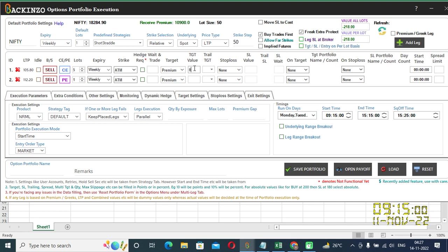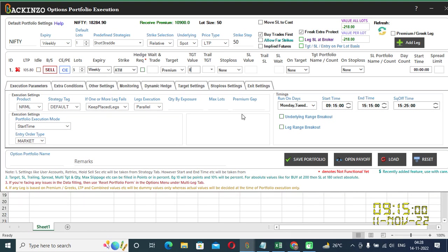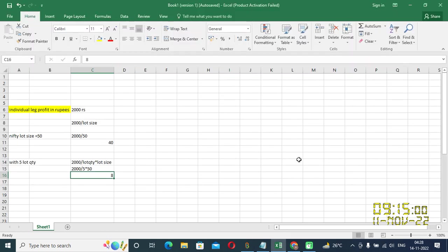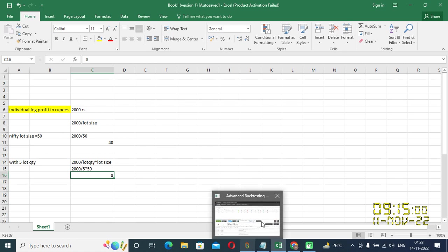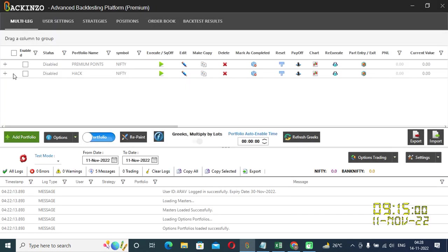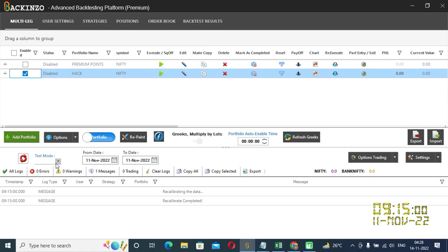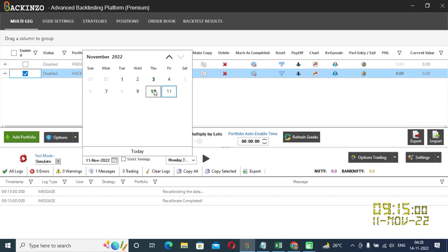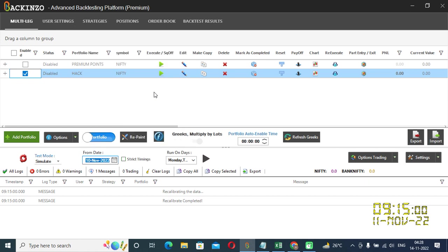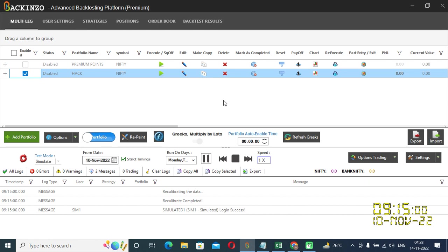Here, I'm entering it at 8. I'm just removing this leg, just to showcase you. I'm naming it as Hack. And my portfolio is saved. I'll enable it. Recalibrate it. Simulate it. I'll choose 10th November 2022. A strict time. And here you go.